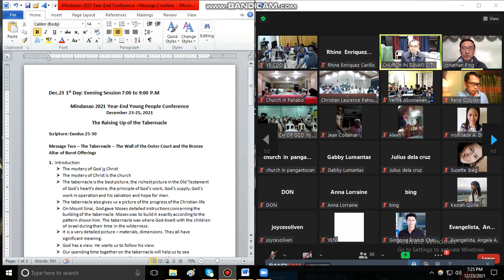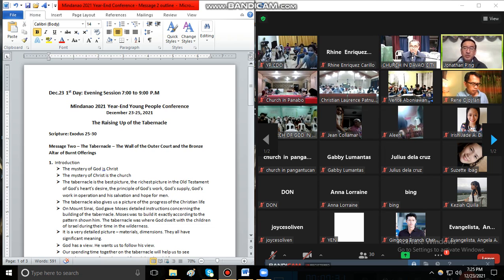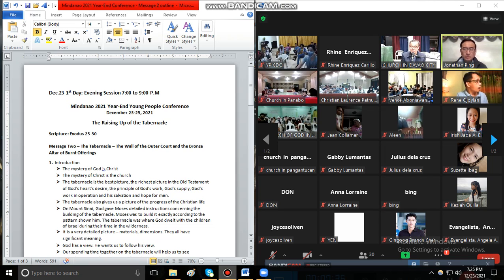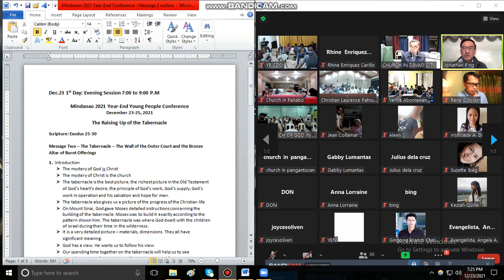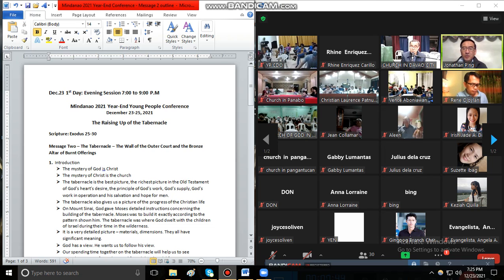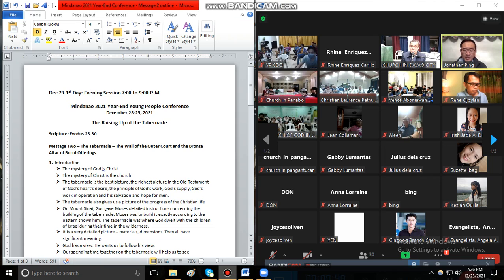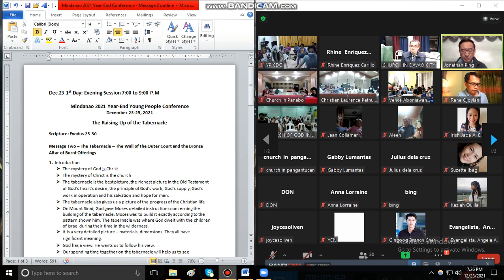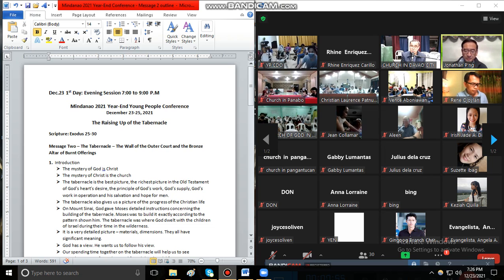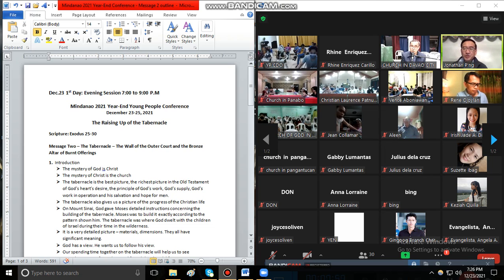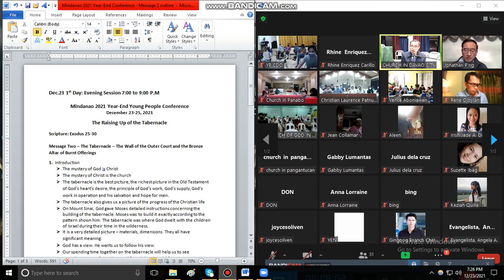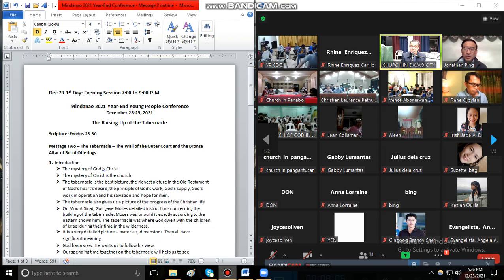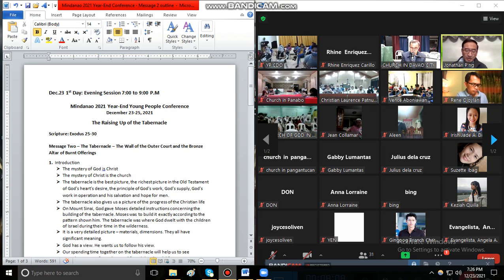God only cares for Christ, and Christ only leads us to God. Without Christ, God would be a mystery.